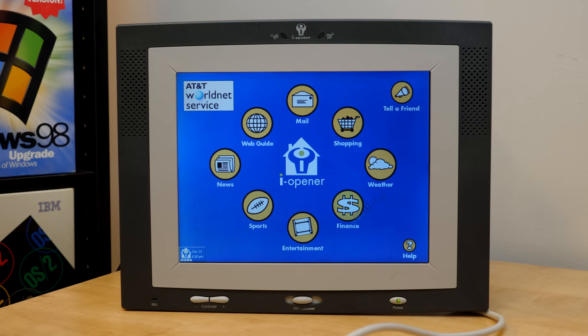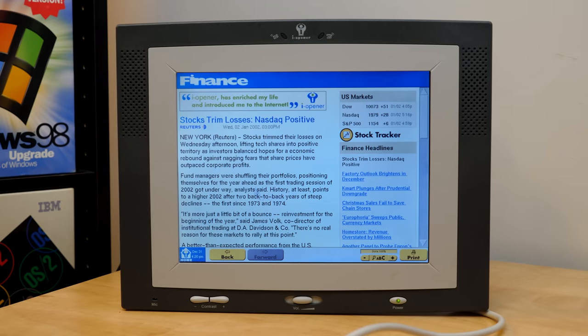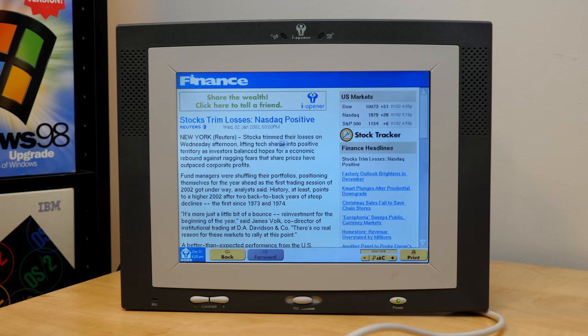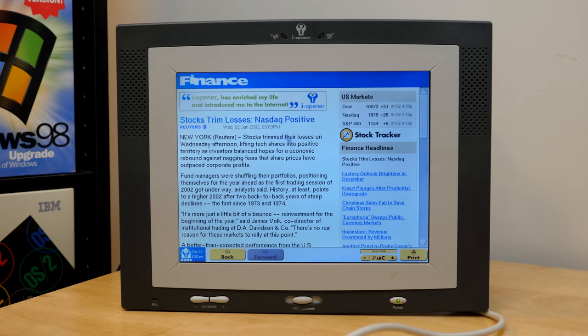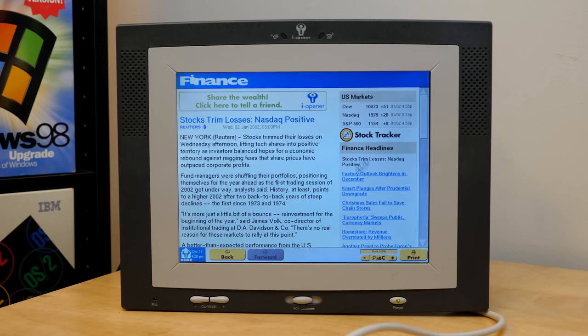Next up is finance. Here's a Reuters headline from the 2nd of January, 2002 at 3 p.m. Stocks trim their losses on Wednesday afternoon, lifting tech shares into positive territories. Investors balanced hopes for an economic rebound against nagging fear that share prices have outplaced corporate profits. There's the Dow, NASDAQ, and S&P 500. You got some headlines down here.